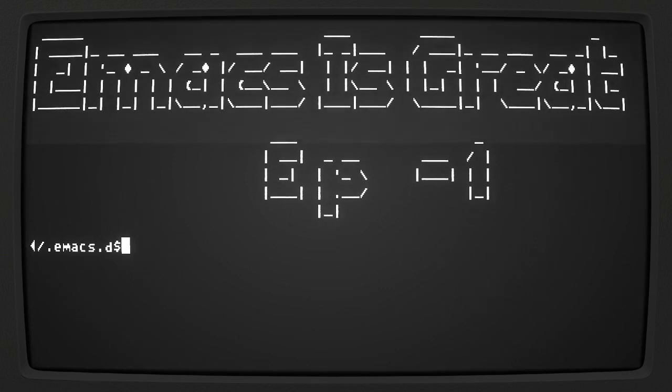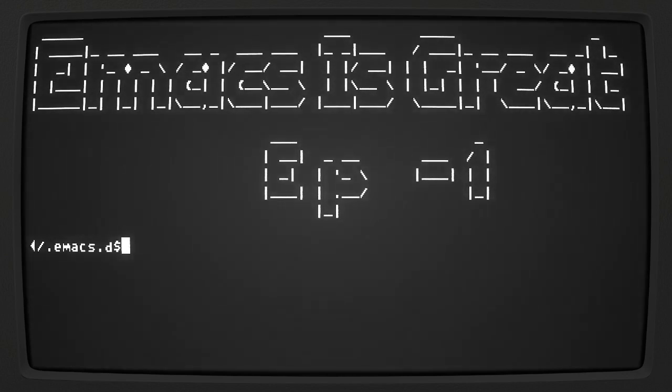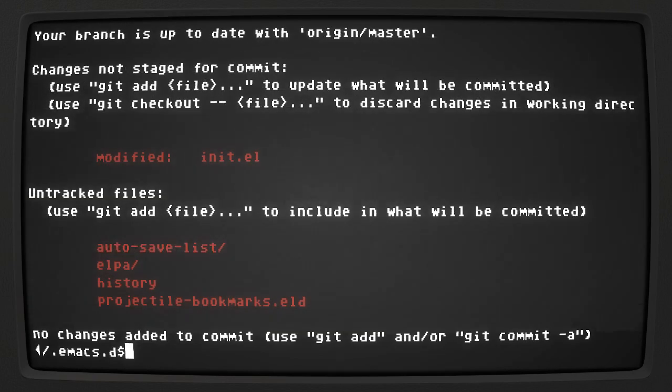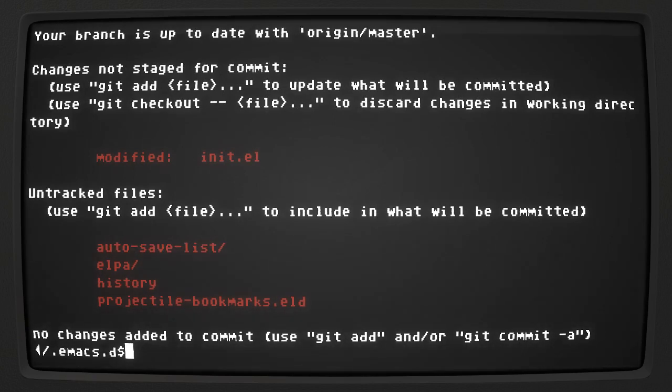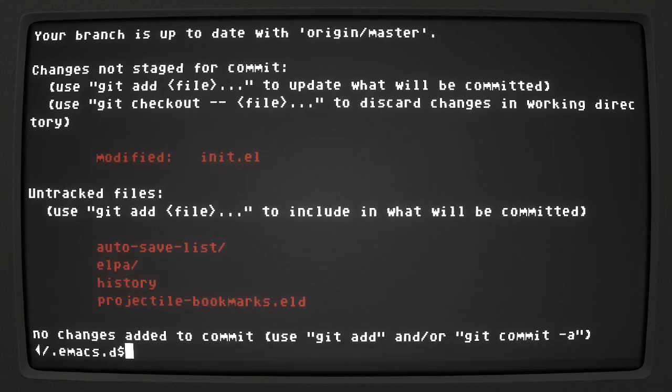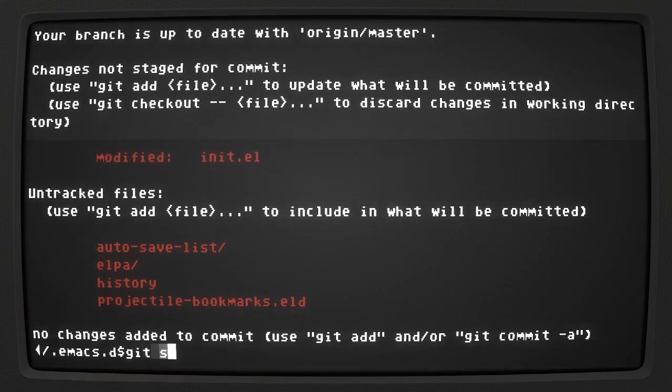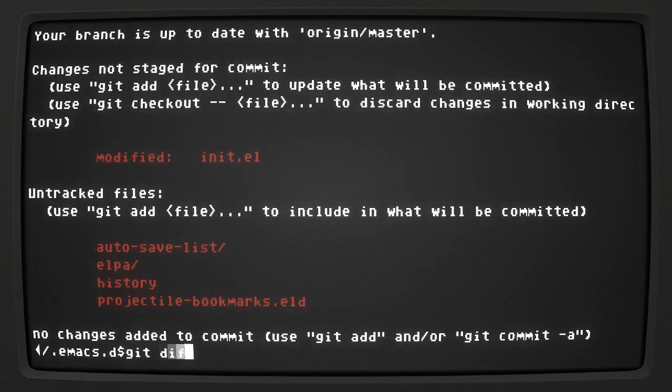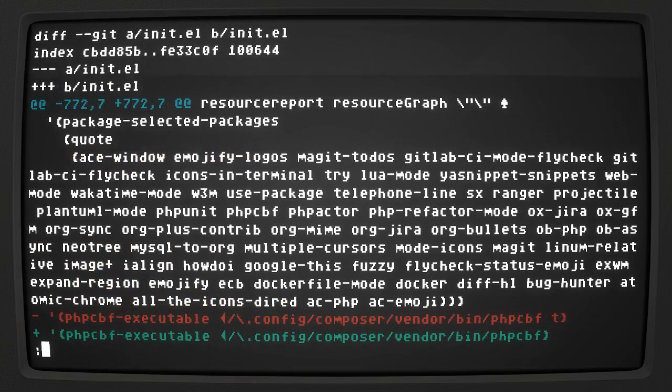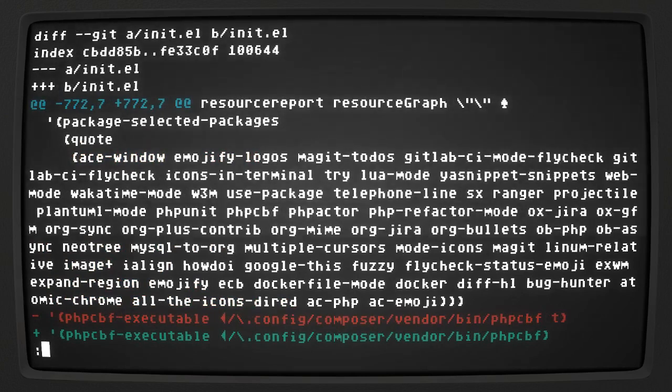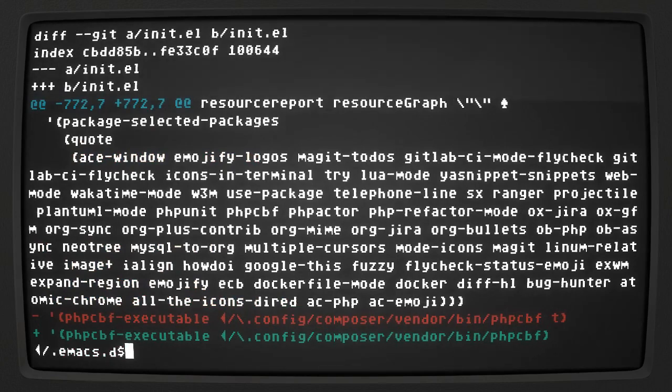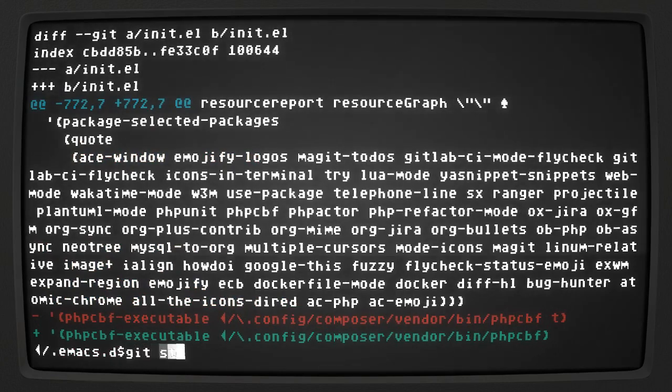The first thing I did is I made a branch of my init.el. Why is it different? So let's see what I did. Don't remember changing that. Weird, let's stash this.